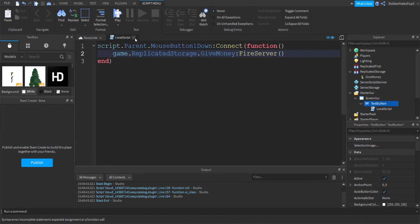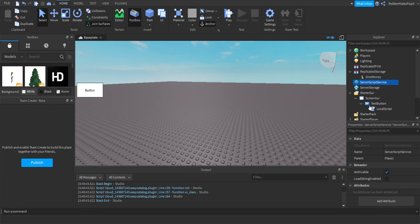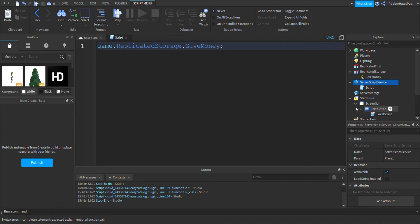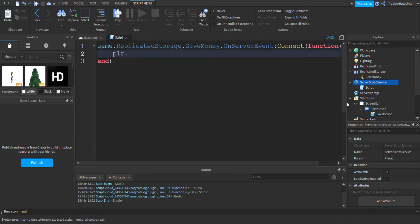Add a script inside server script service and we will say what happens if the remote event is fired. I am also going to add a debounce. If you don't know what a debounce is, you need to wait a certain amount of time until you can do the thing again.